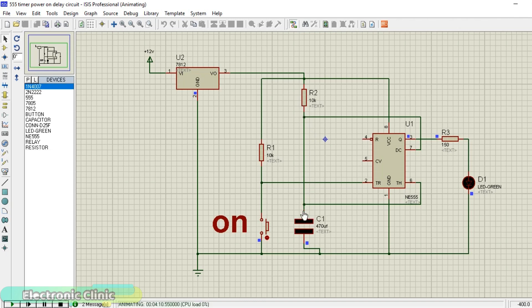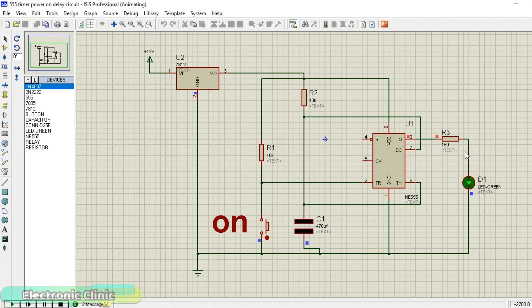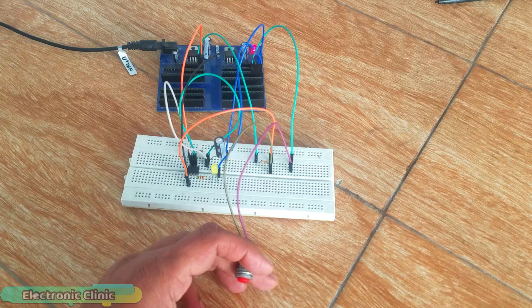The discharge and threshold pins of the 555 timer IC are connected with the middle of R2 and C1. R1 and a push button are connected in series, with the other side of the push button connected to ground. For the best understanding, I have connected an LED at the output pin of the 555 timer IC. Later I will explain how you can replace this with a transistor to control higher loads.